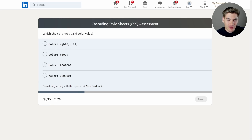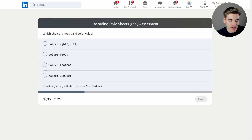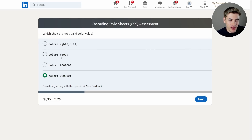Which choice is not a valid color value? This one's easy. We have RGB — that's straightforward, that's black. We have a hex code for black. Down here is also black in hex. But this one is just six zeros with no indication of what it is — no hash symbol or prefix — so that's incorrect and the invalid color value.